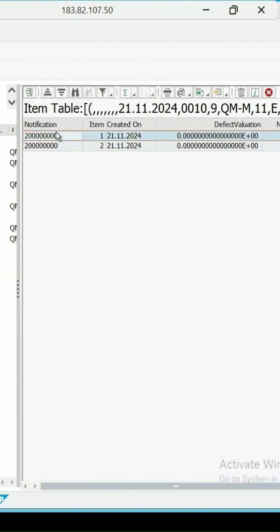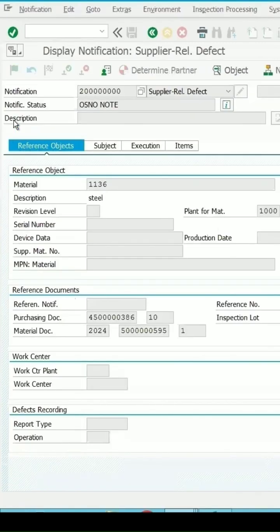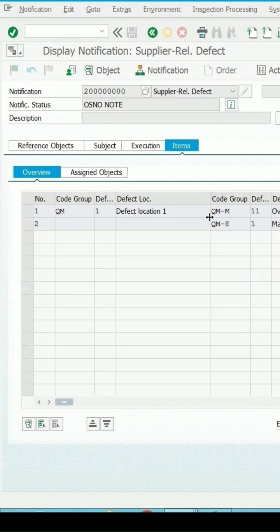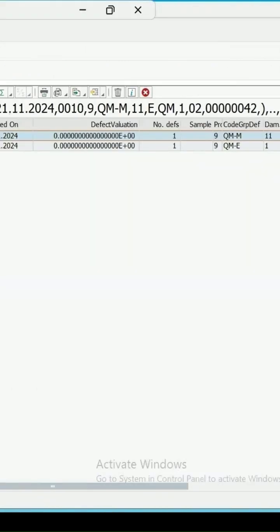It will open the notification and we are checking the item level data. So these two items are there and code group was QM-M and QM-E for it. Let me go back, so this is QM-M and QM-E.